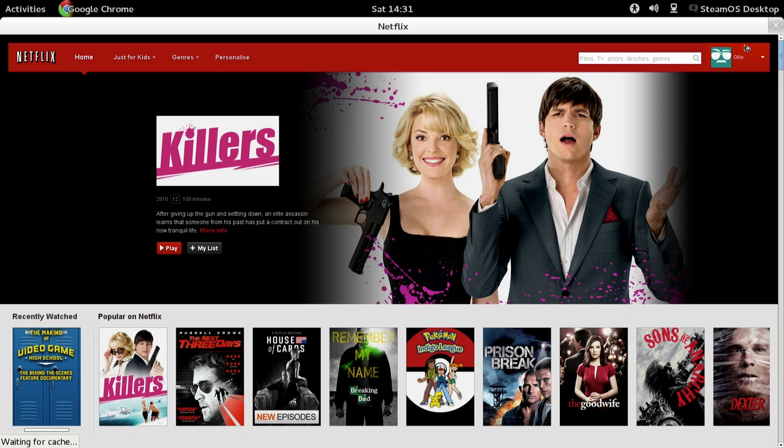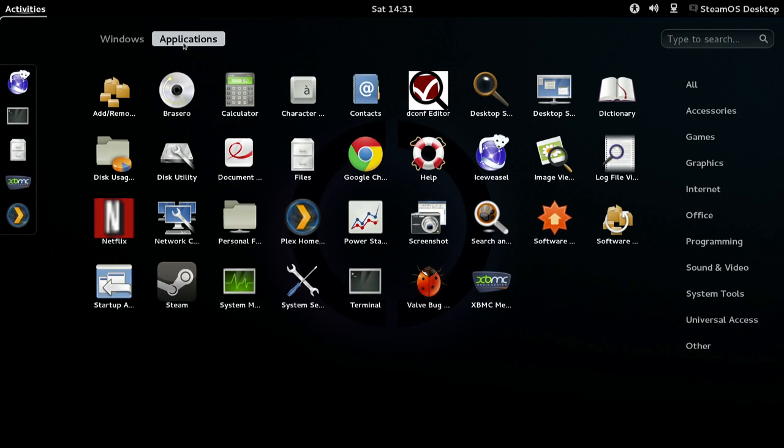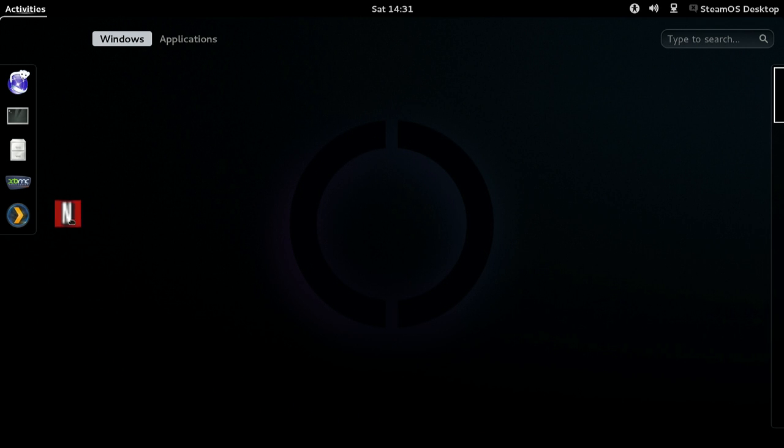And also remember that the icon is in the activities under Applications, and you can drag it over to your favorites bar for easy access later on.